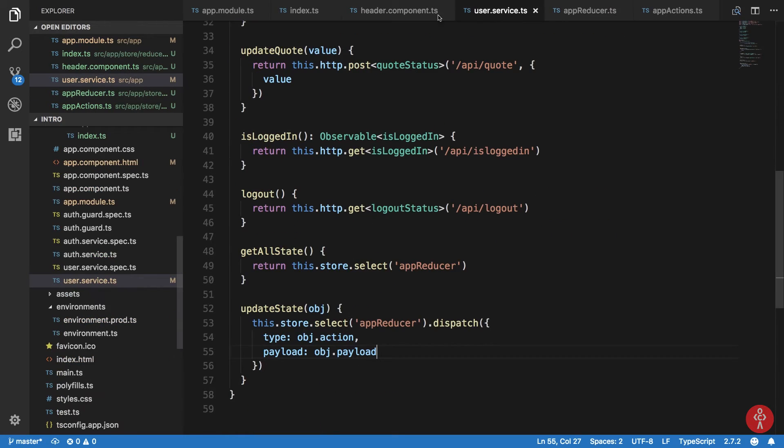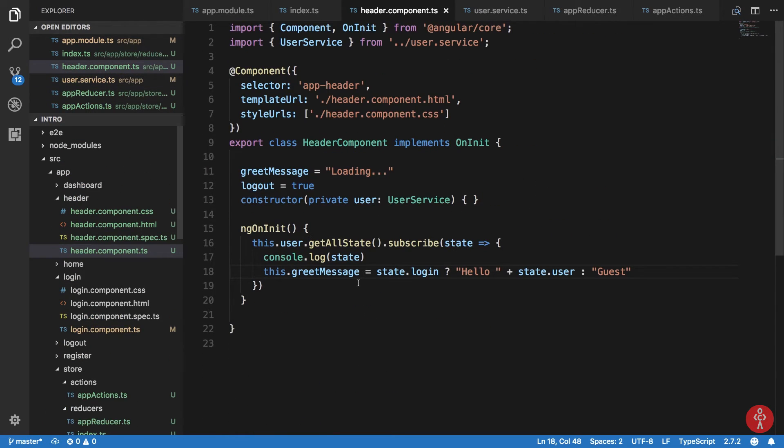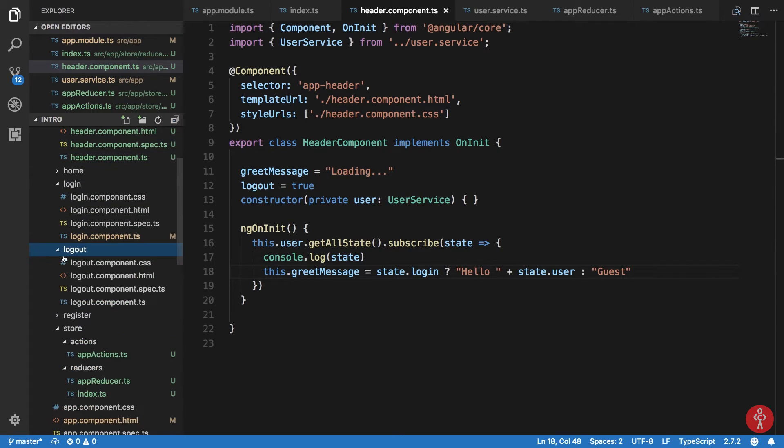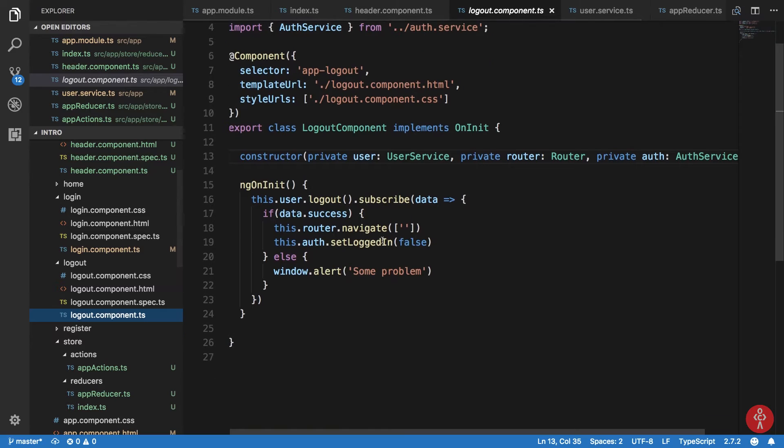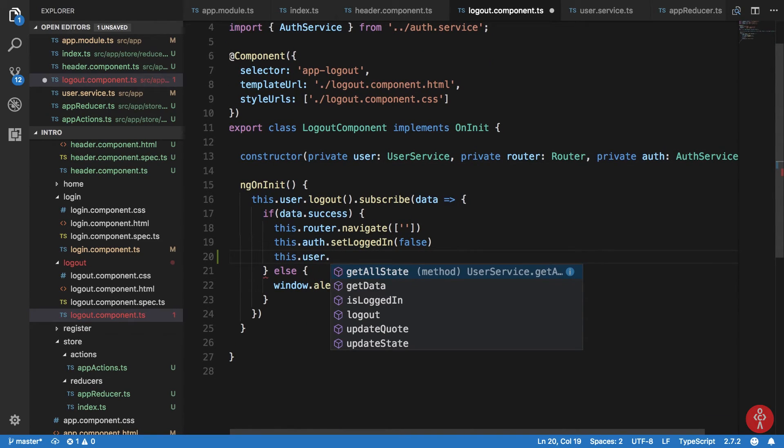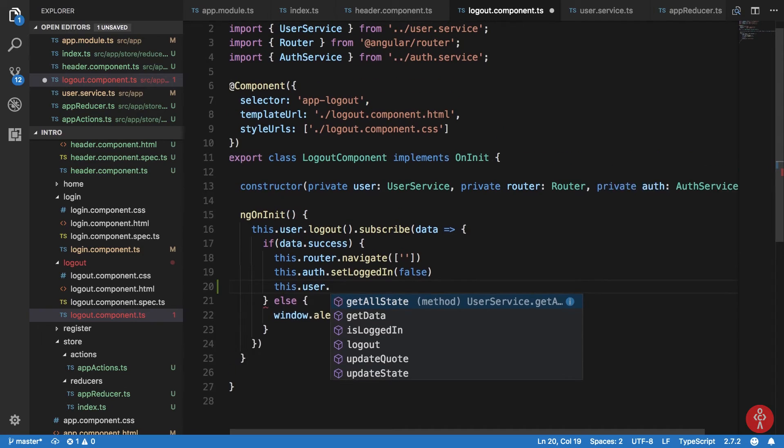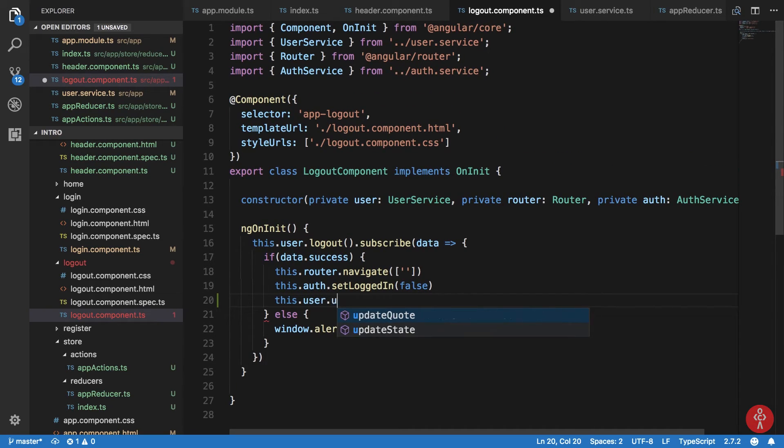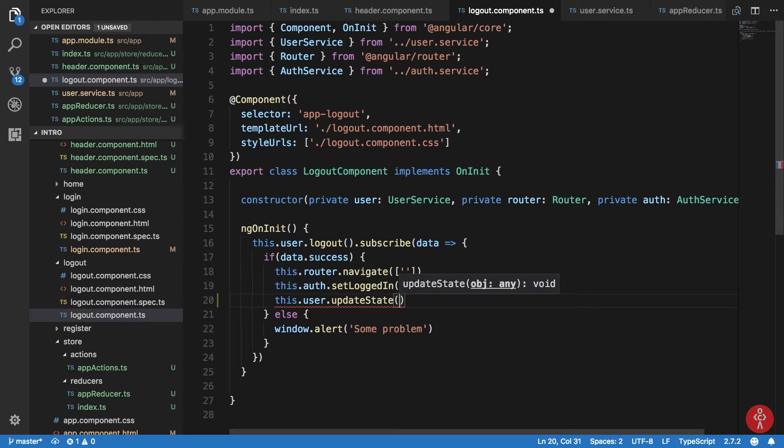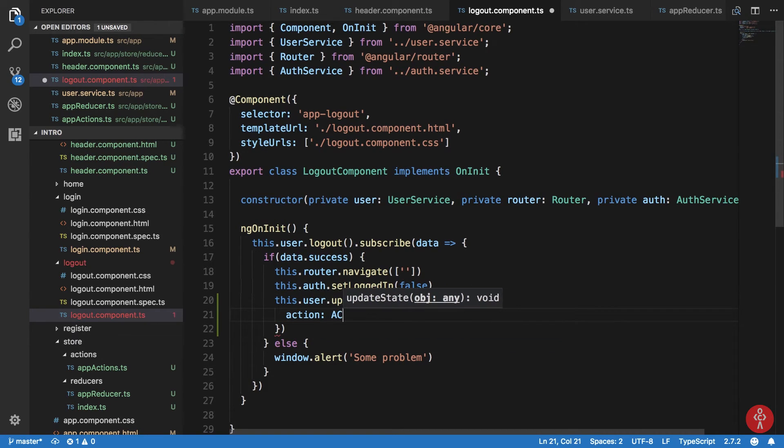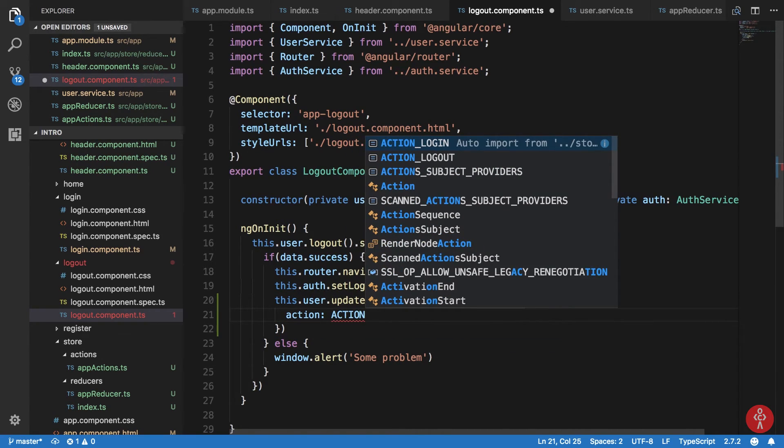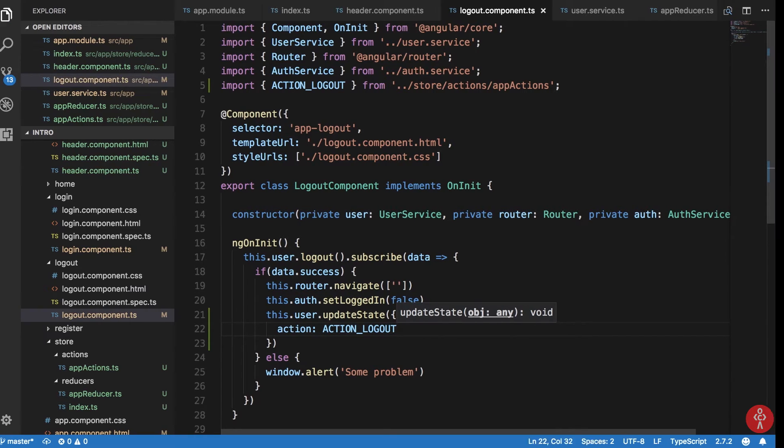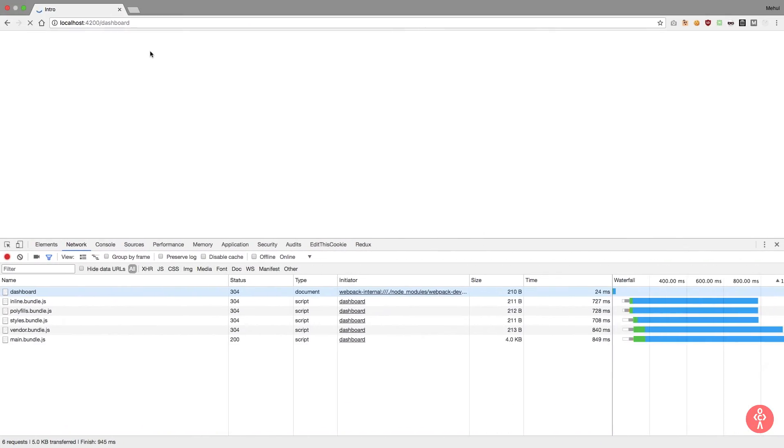Okay, so what we can do here is basically say when I hit logout button here, this.user.updateState, action is action.logout, and our payload is null basically. So now,